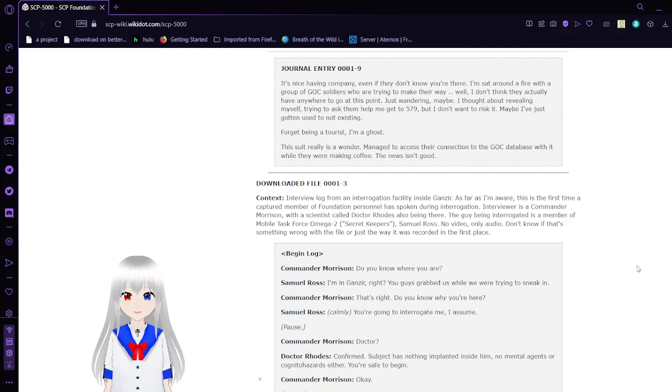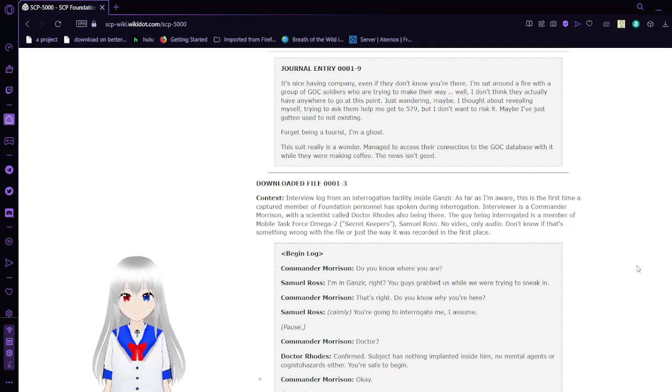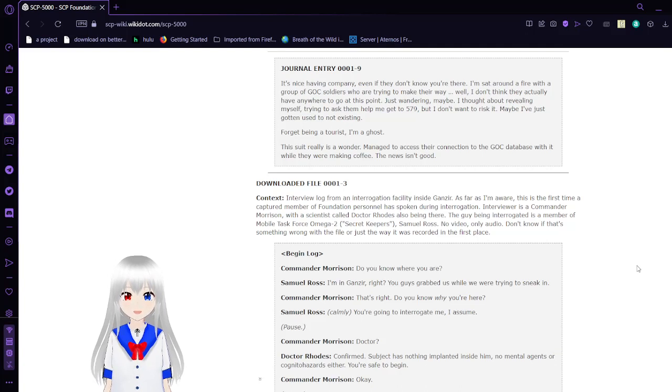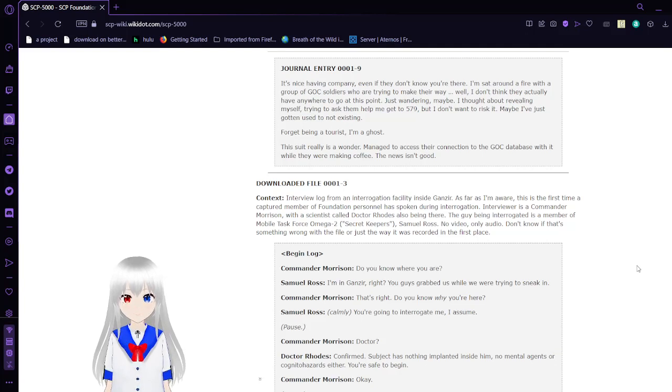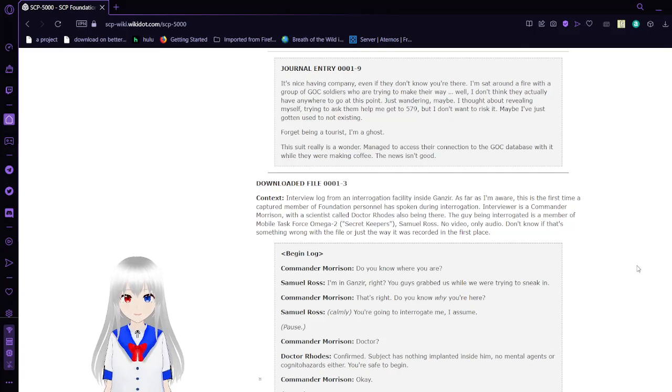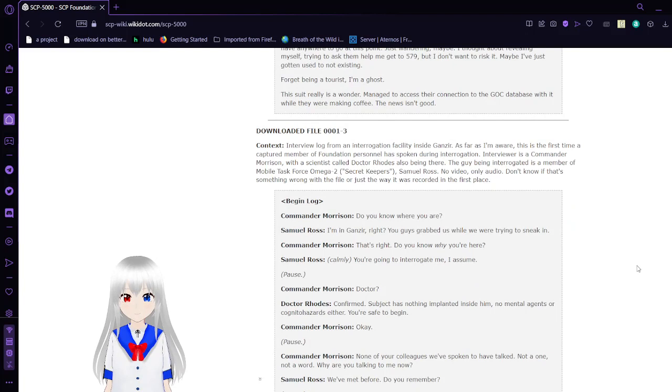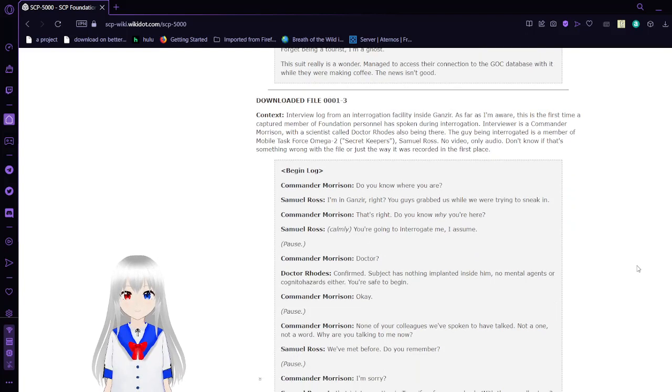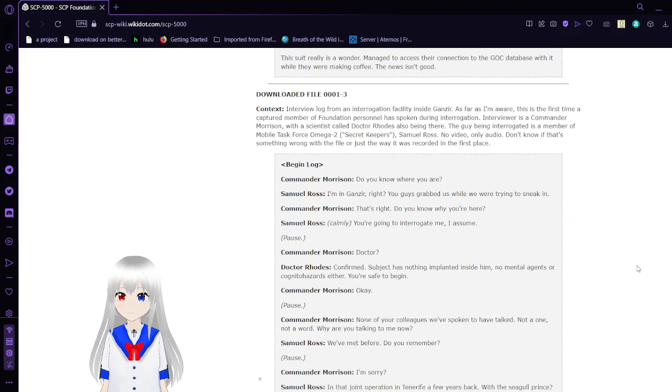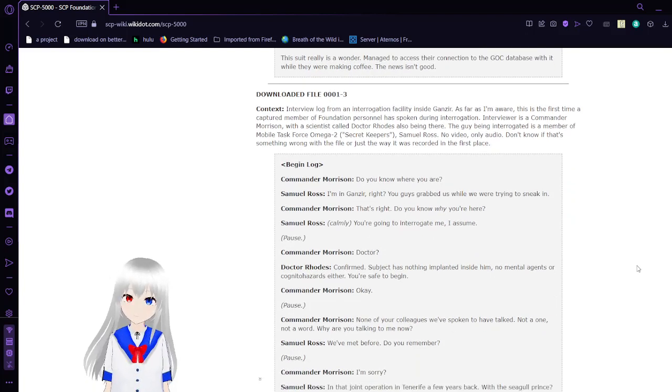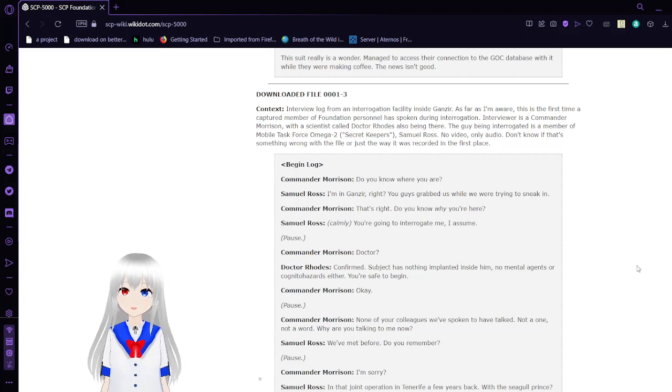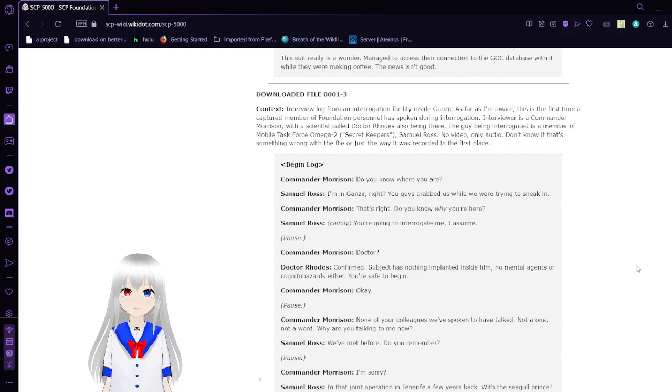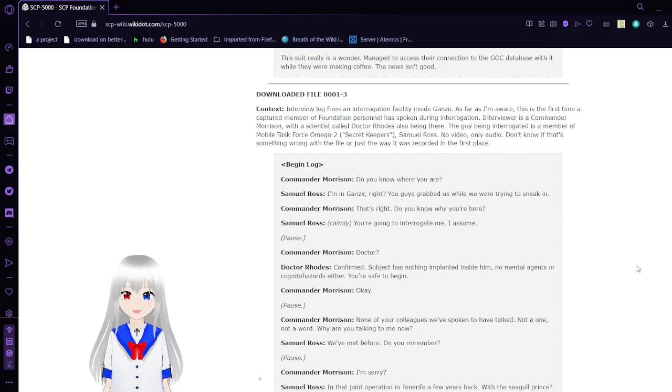Journal Entry 9: It's nice having company, even if they don't know you're there. I'm sat around a fire with a group of GOC soldiers who are trying to make their way. Well, I don't think they actually have anywhere to go at this point, just wandering. Maybe I thought about revealing myself, trying to ask them to help me get to 579, but I don't want to risk it. Maybe I've just gotten used to not existing. Forget being a tourist. I'm a ghost. This suit is really a wonder. Managed to access their connection to the GOC database with it while they're making coffee. The news isn't good.